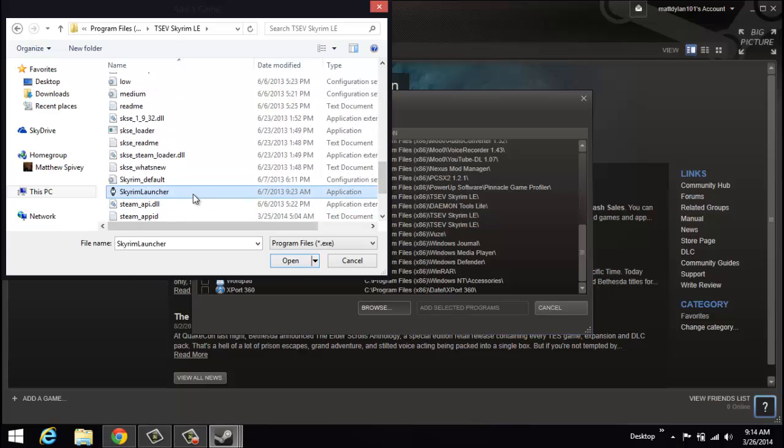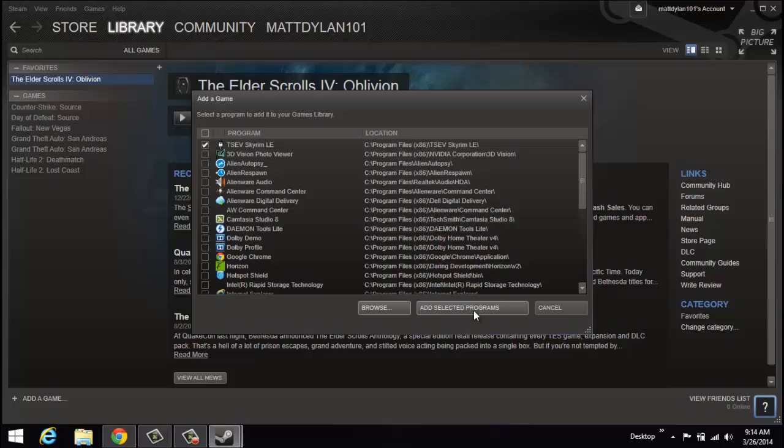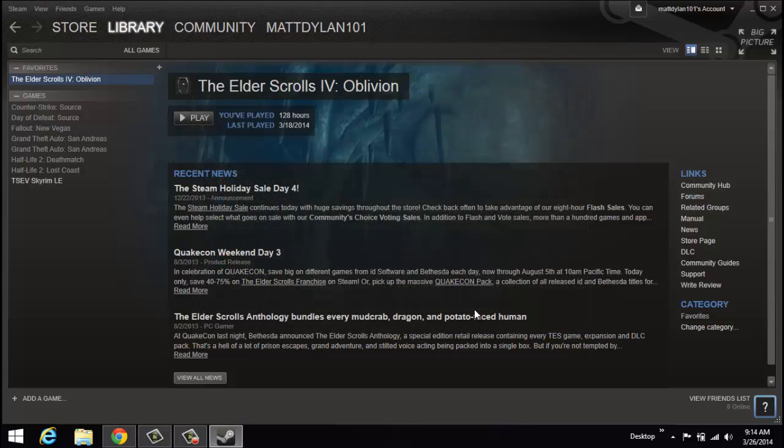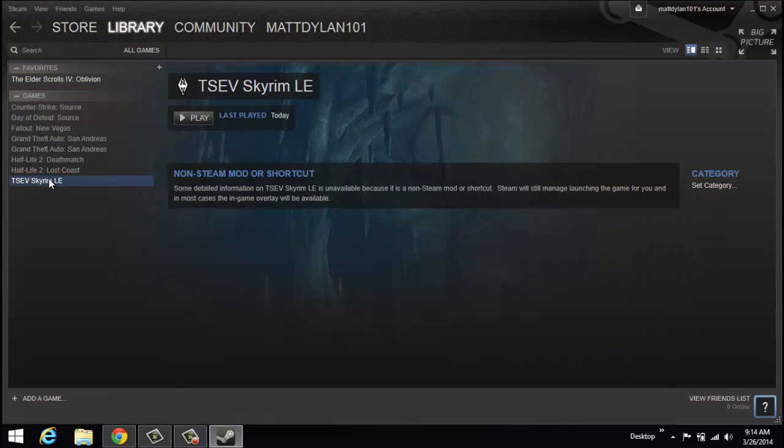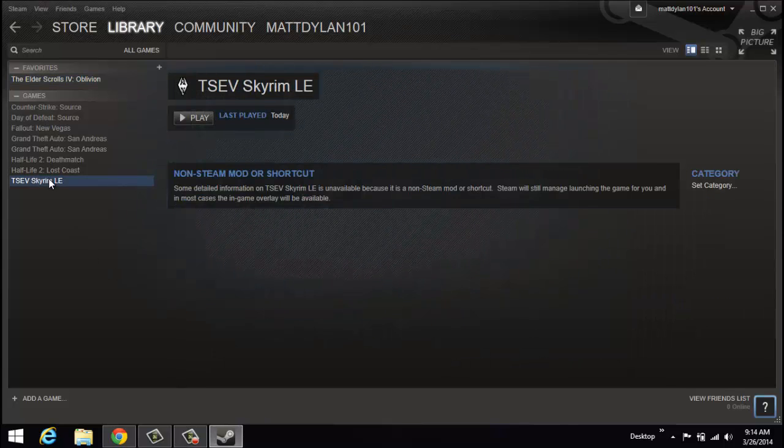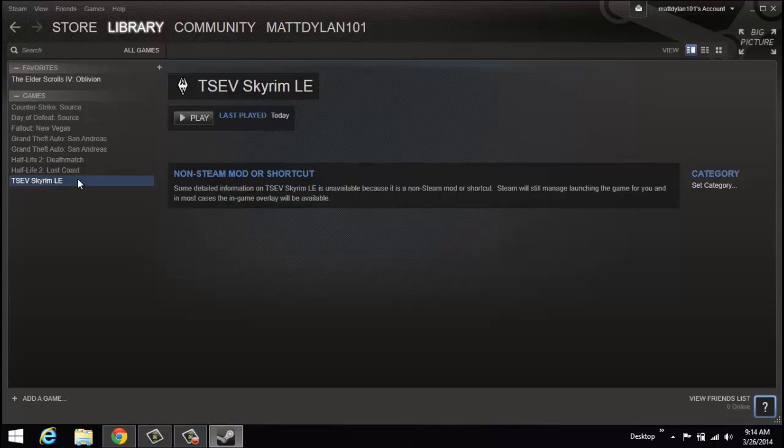You'll select that, open that, and add the selected program. Now that we got that in here, we are good to go and hit play.